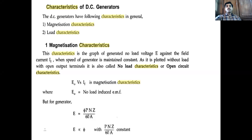Today we are going to discuss the characteristics of DC generators, which is the last topic in the third unit. There are two types of characteristics: magnetization characteristics and load characteristics. Magnetization characteristics are a graph drawn between the no-load voltage E0 and the field current If, when the speed of the generator is maintained constant. It is also called no-load characteristics or open circuit characteristics, because these plots are taken at no-load condition.